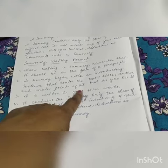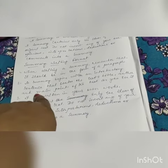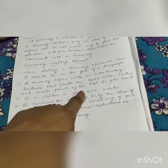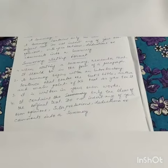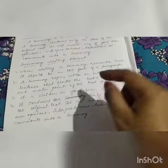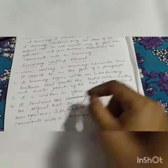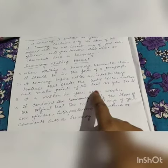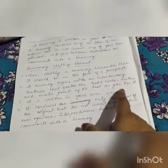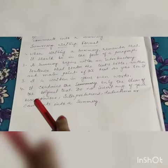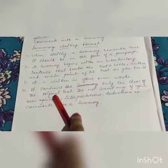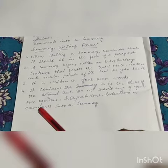A summary begins with an introductory sentence that states the text title. It will start with a sentence that carries the main text title, author, and main point of the text as you see it. The summary is written in your own words and contains only the ideas of the original text.